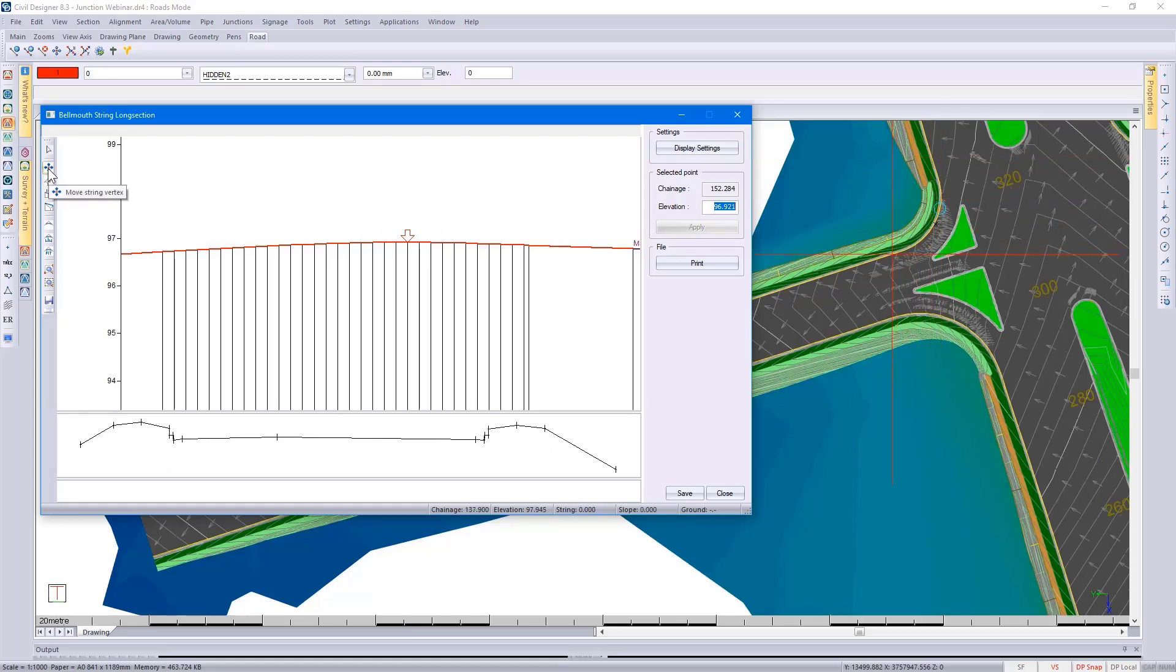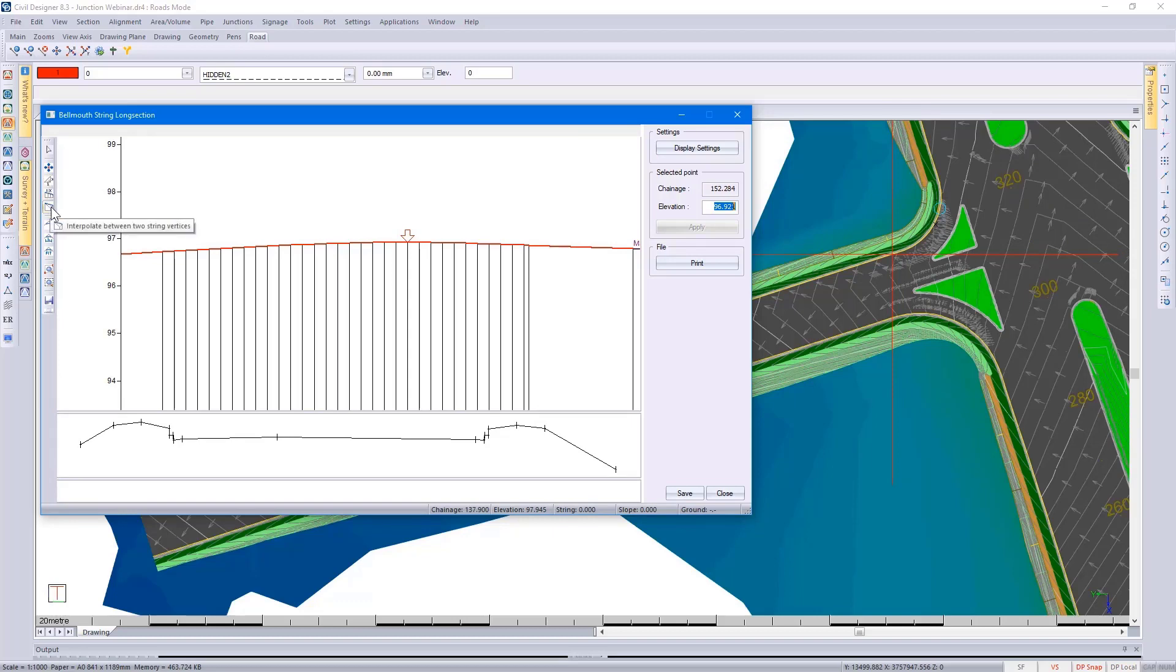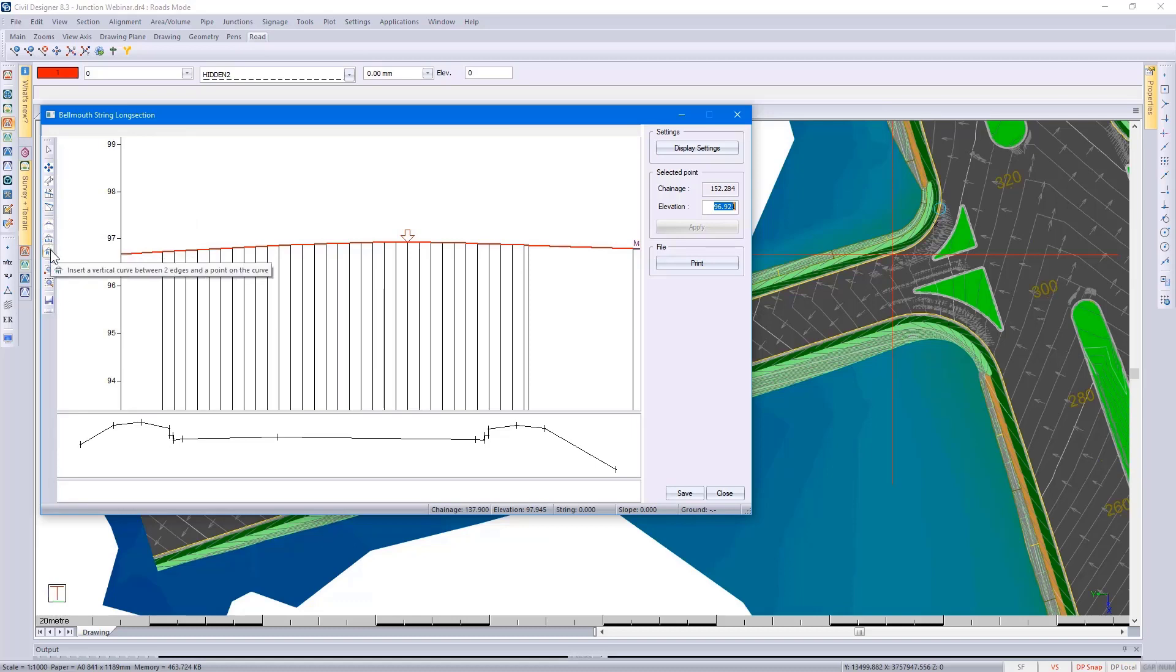I can use the toolbars on the left-hand side to move points, grade points, interpolate points, and change the vertical alignment between different points.